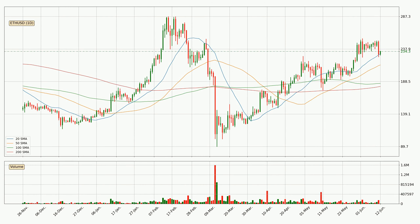Moving to the daily simple moving averages, the current price is above all simple moving averages for this time interval, which looks bullish. It is to watch if the closest SMA — the 20 SMA — could hold as support, or if the price will break it to the downside below the current price of around 230.